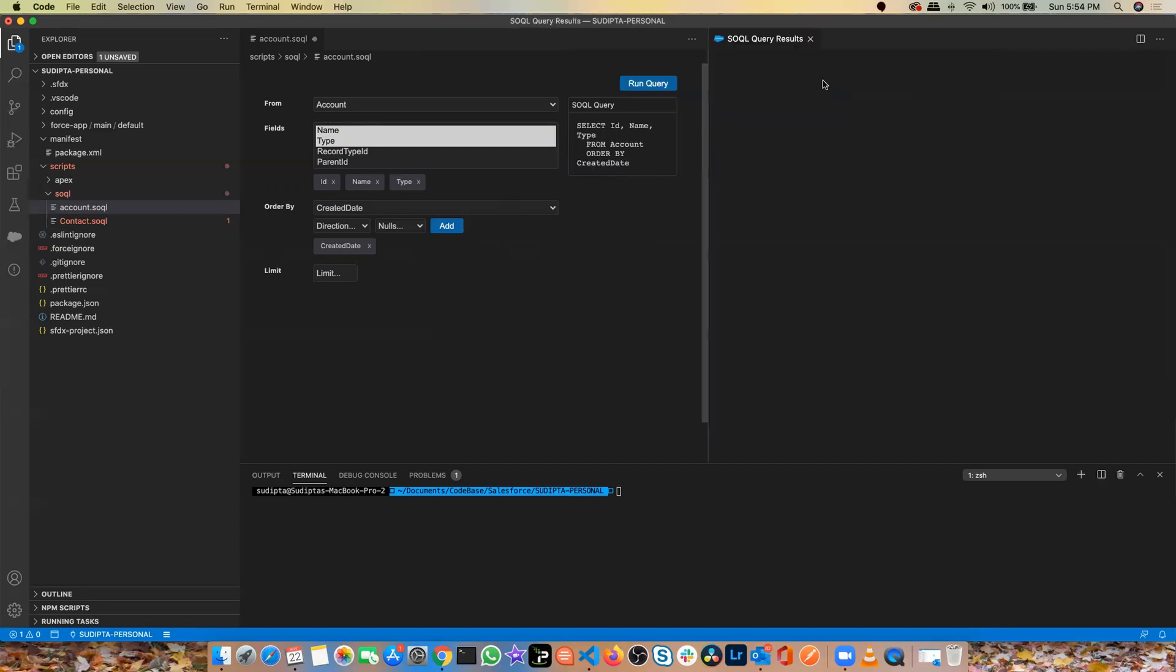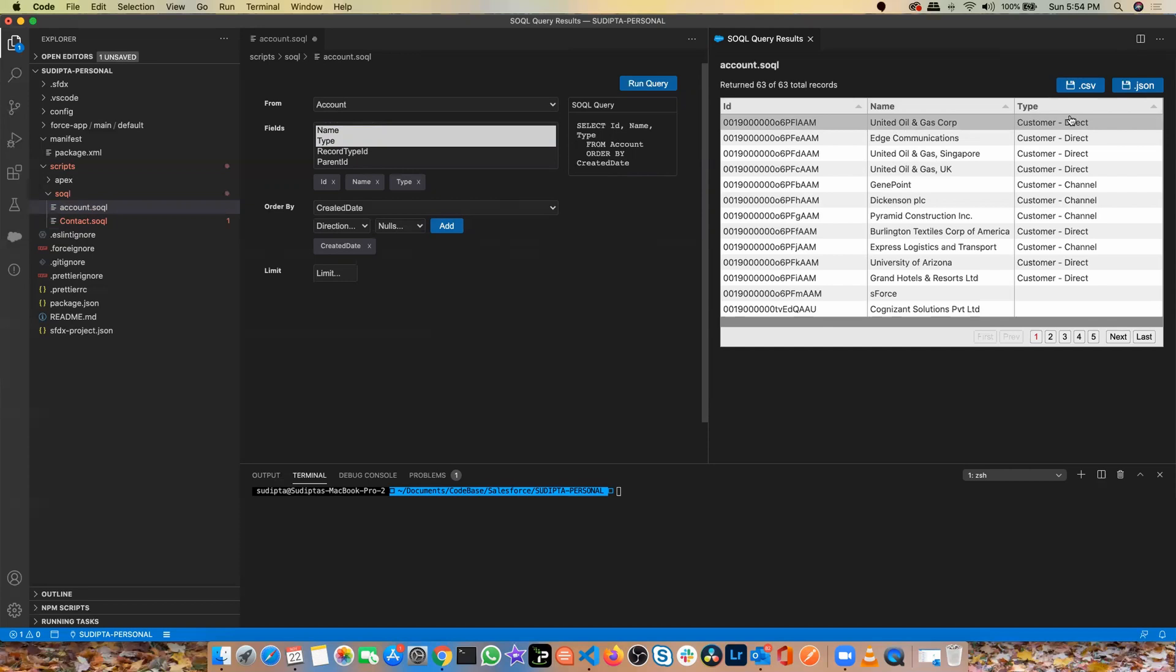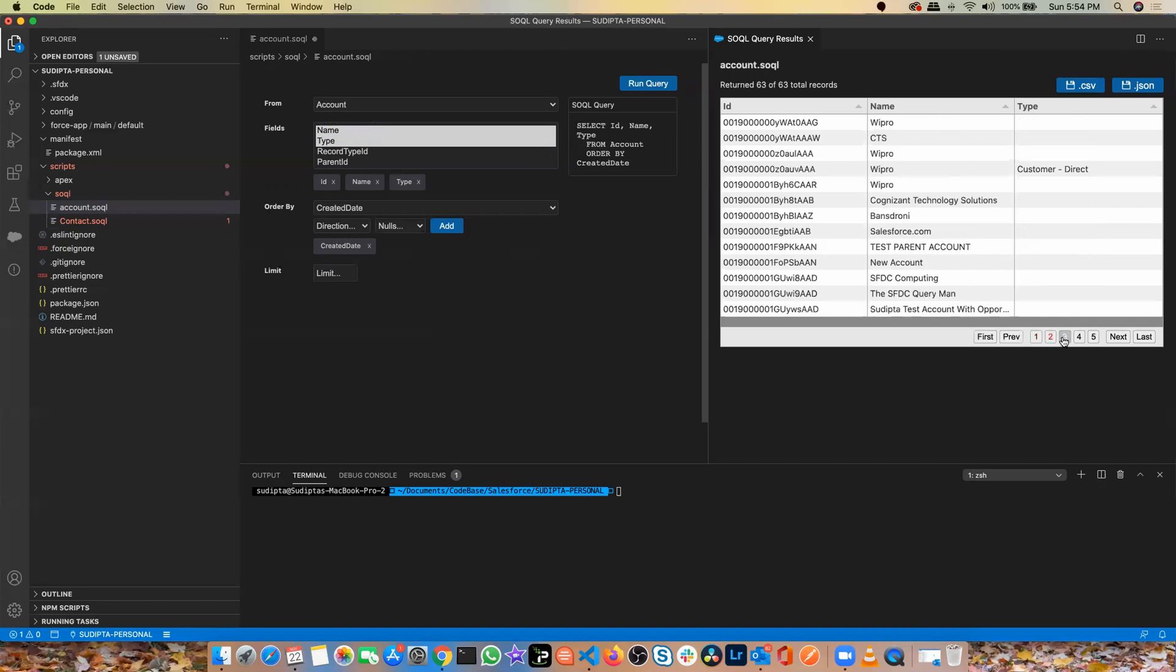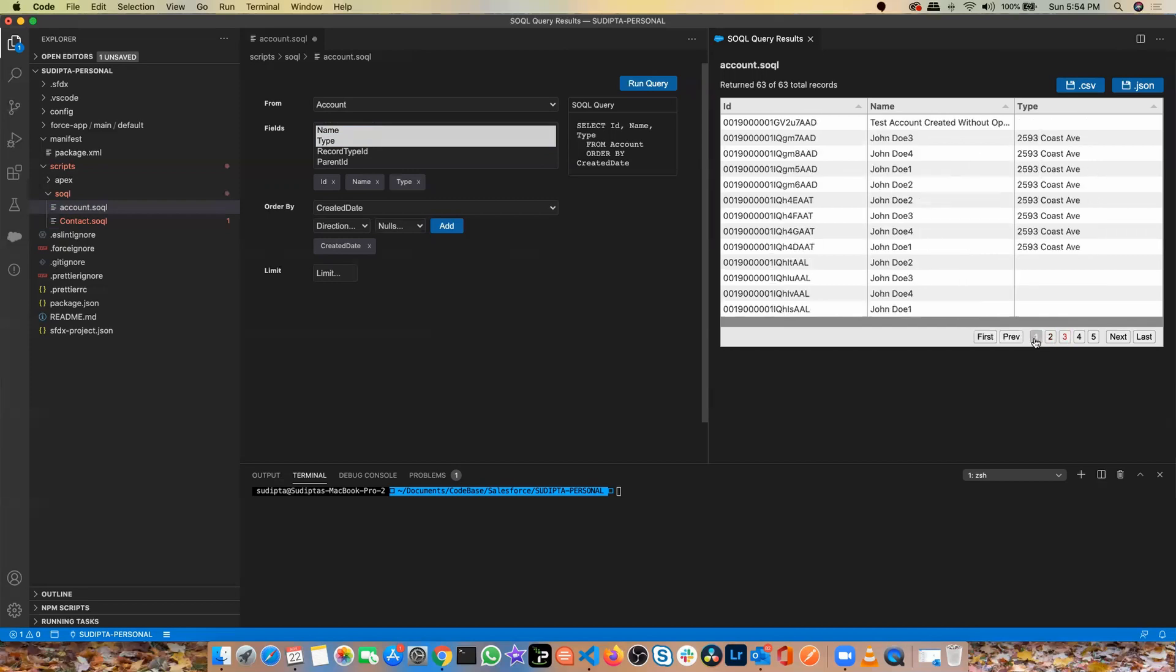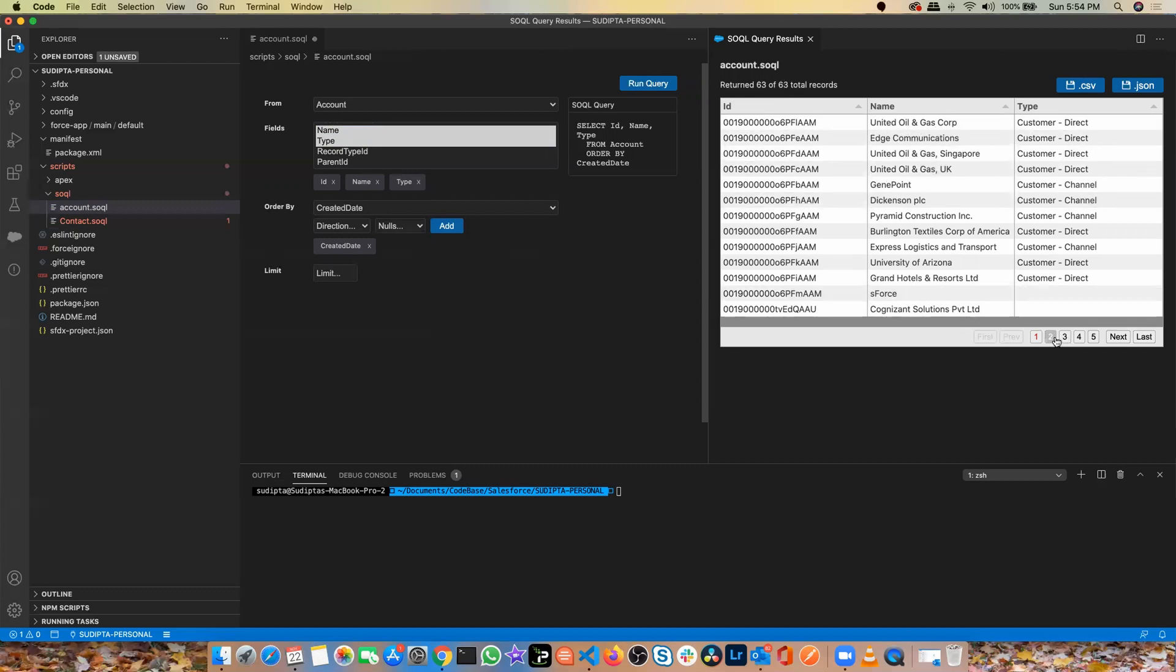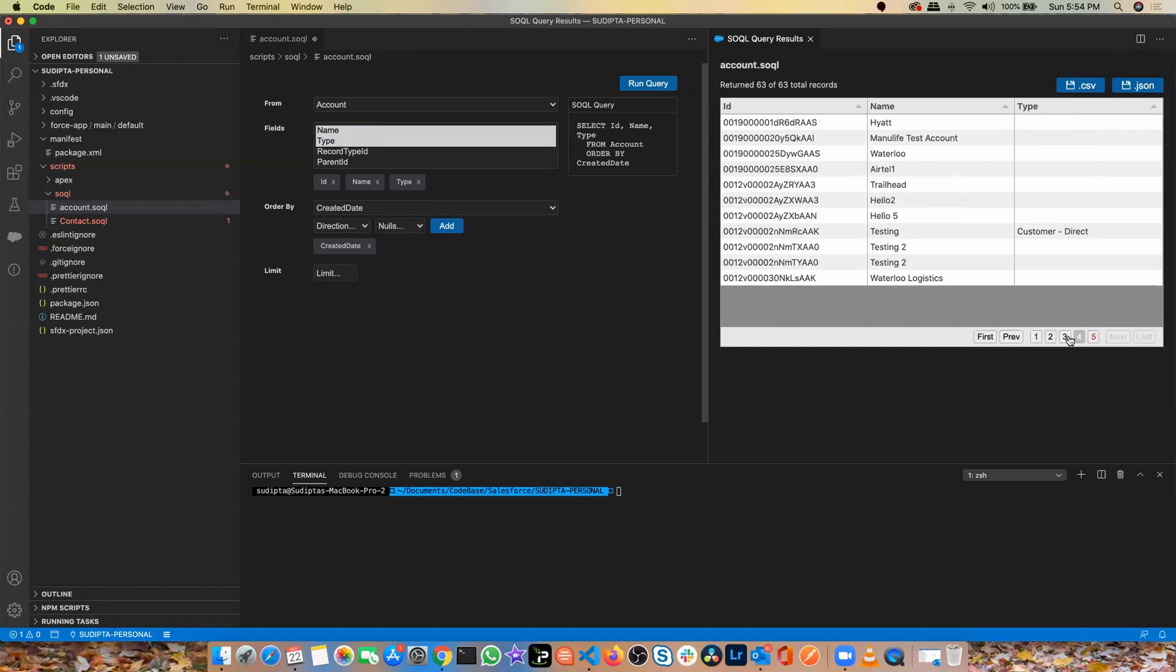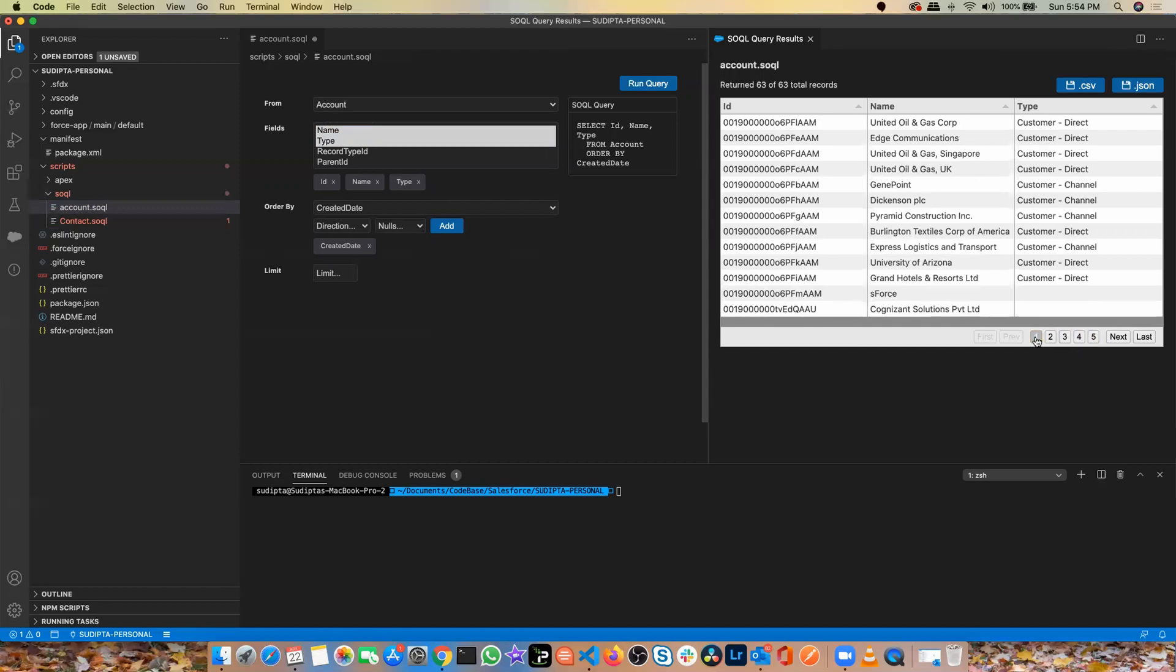What it will do, it ran the query right in VS Code and this is my query. And the good part is, if there is a good amount of data, for me, there are 63 records in my developer org. So it came all in this way. I can go into multiple pages and find out, or the good part which I really like, I can download this entire data set as a CSV or a JSON file.